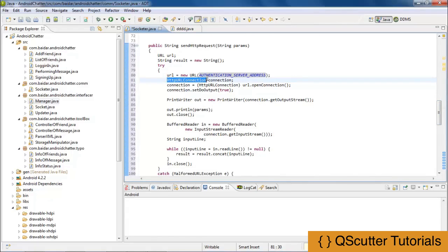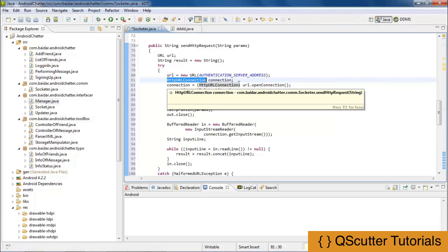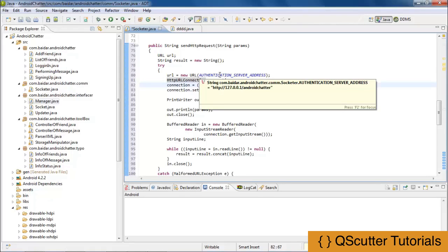HTTP URL connection is used to make a single request, but the underlying network connection to the HTTP server may be shared by multiple instances. We instantiate the HTTP URL connection by opening the connection, which means we are opening all the gates for communication and for sending the HTTP request to the server.